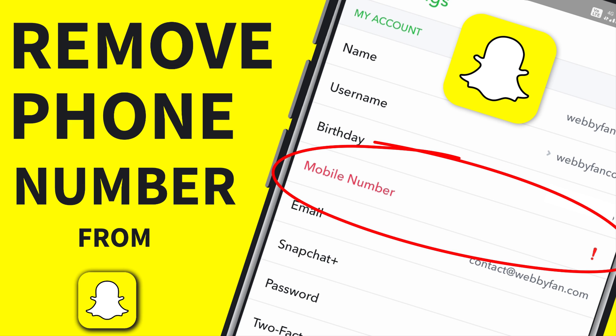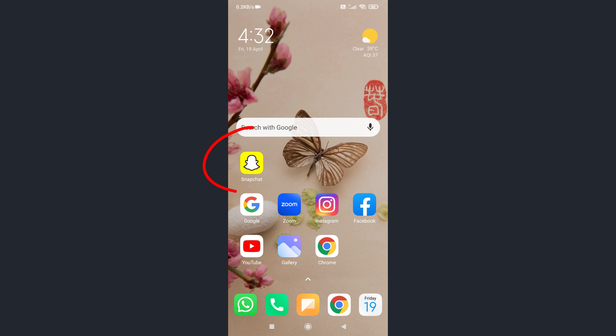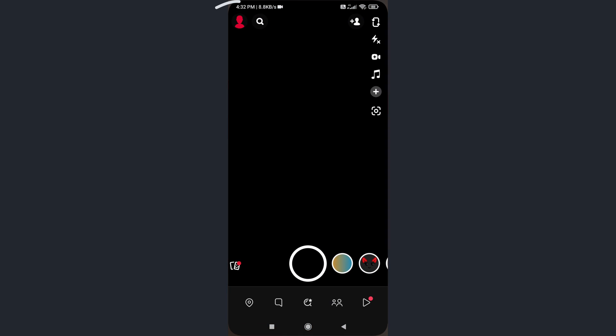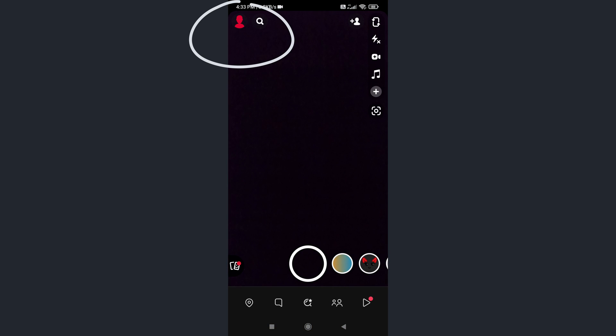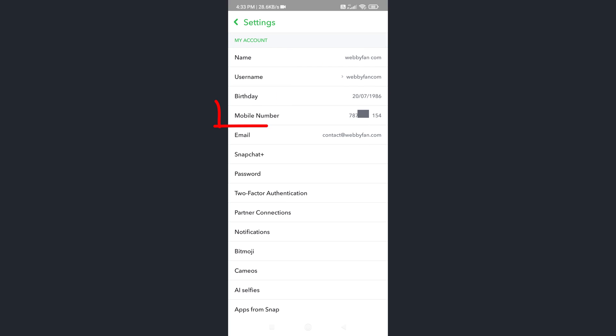Hello guys, in this video I will be showing you how to remove a phone number from your Snapchat account. Let's get started. Open your Snapchat account, tap on your profile icon, tap on settings icon.